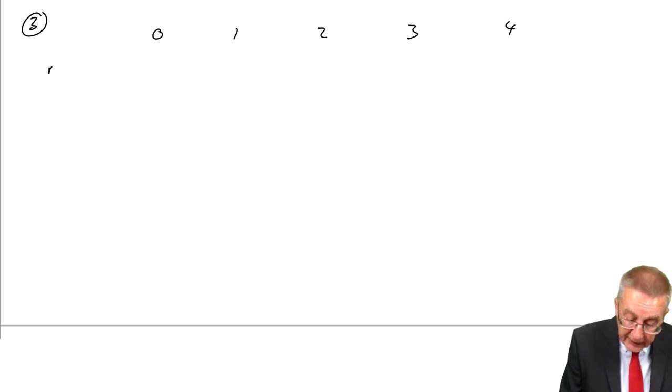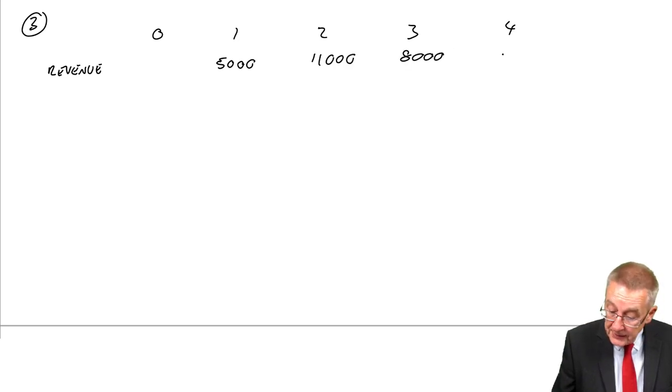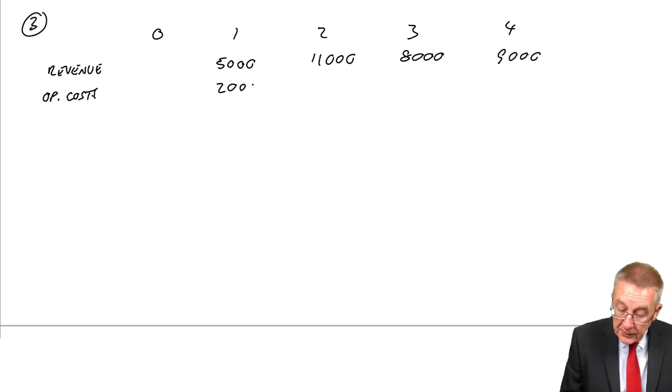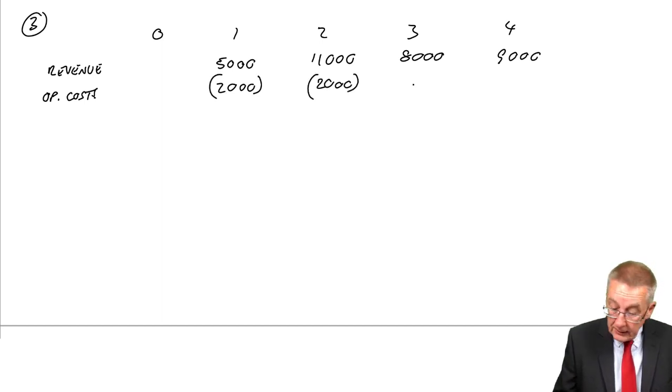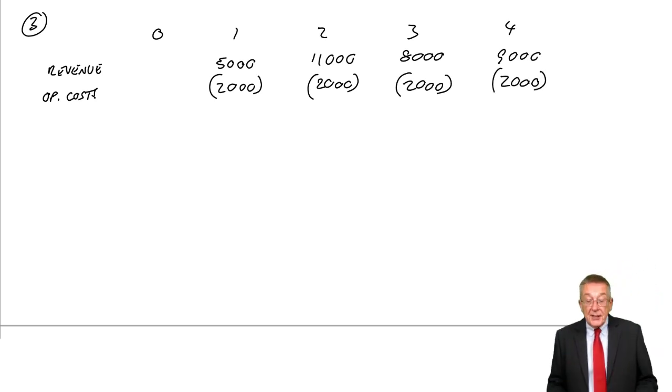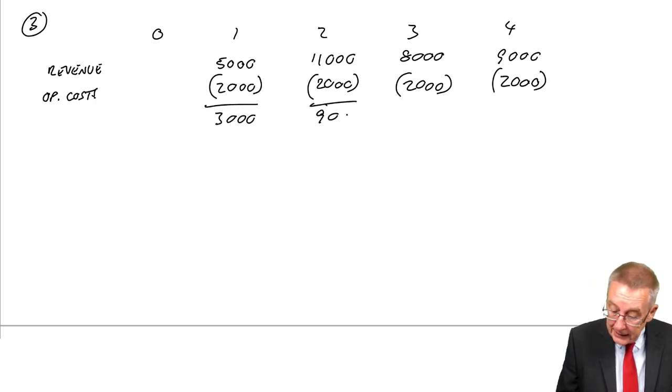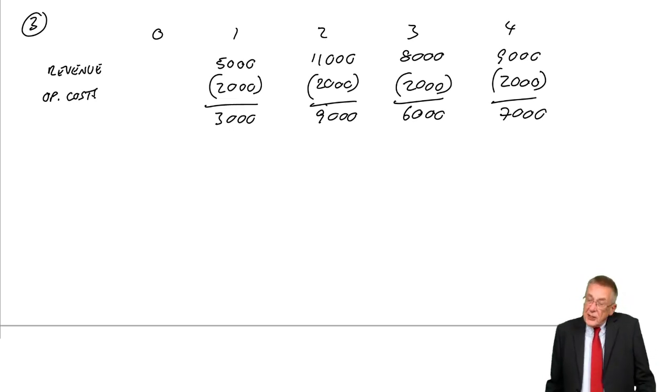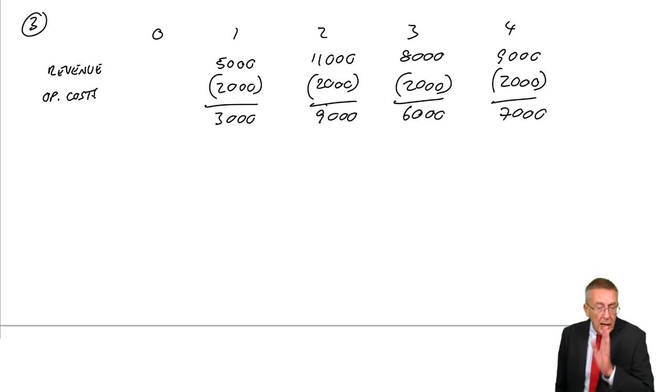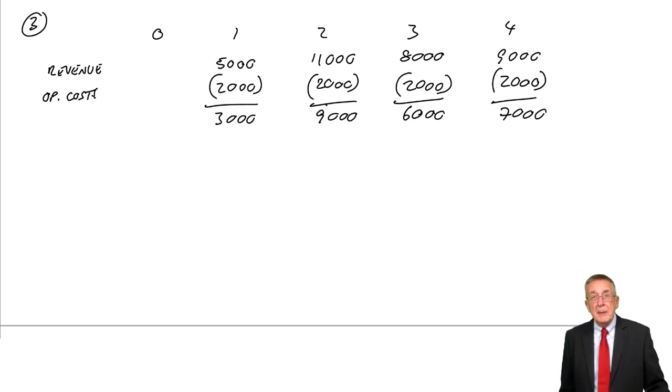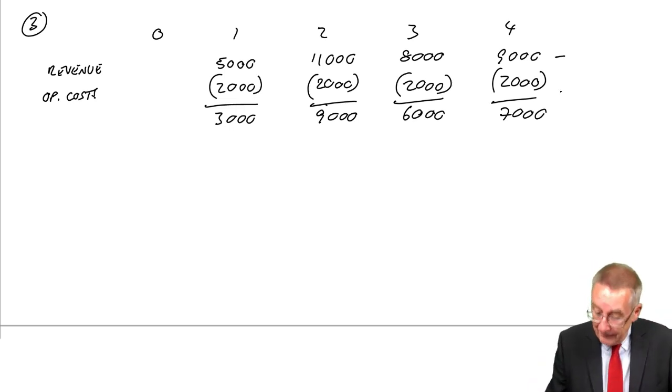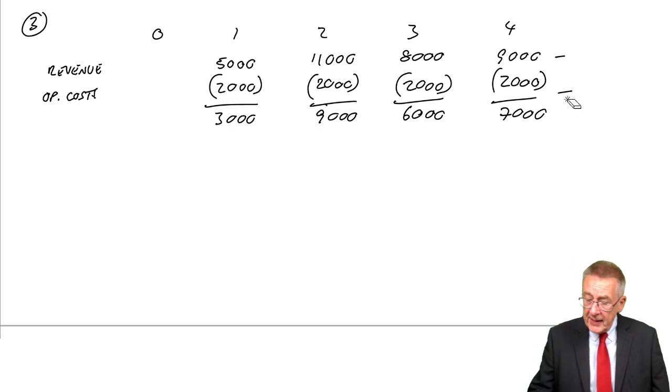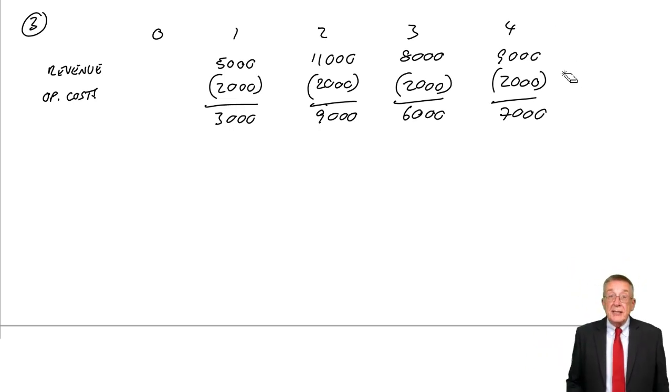The operating flows. We've got the revenue: 5,000, 11,000, 8,000, 9,000. We've got the operating costs, so outflows of 2, 2, 2, and 2. So there's a net operating flow each year of 3, 9, 6, and 7. Now I appreciate I could have done this in my head and written them straight down. Don't in the exam. There'll be a lot more involved. There are marks for each line that you write down. Don't do things in your head and risk making a silly mistake.